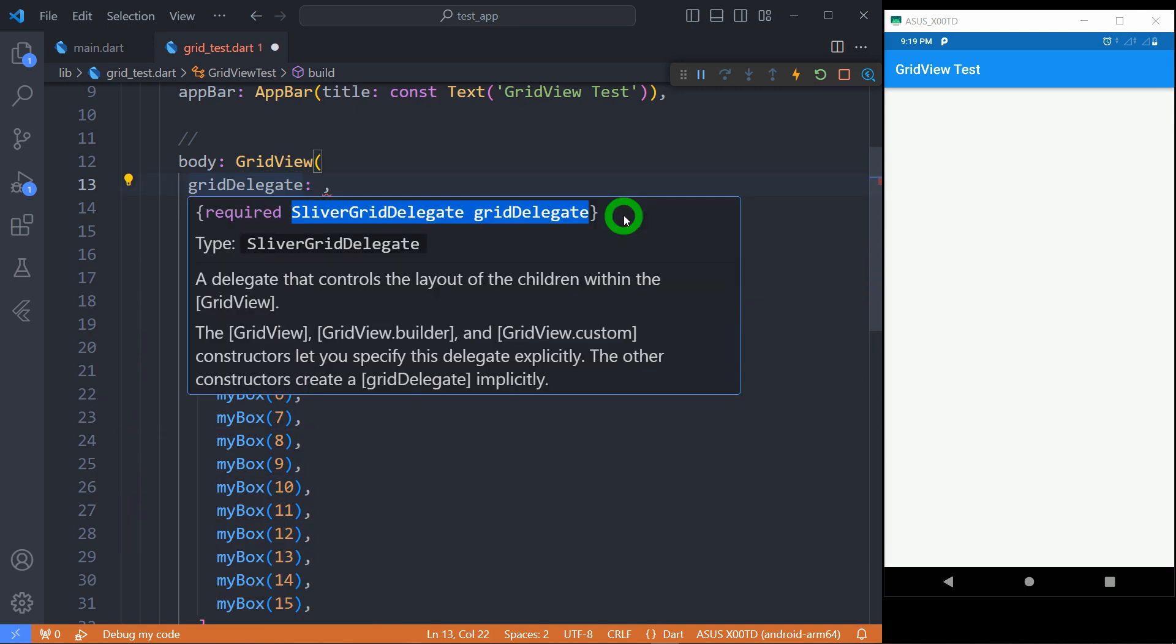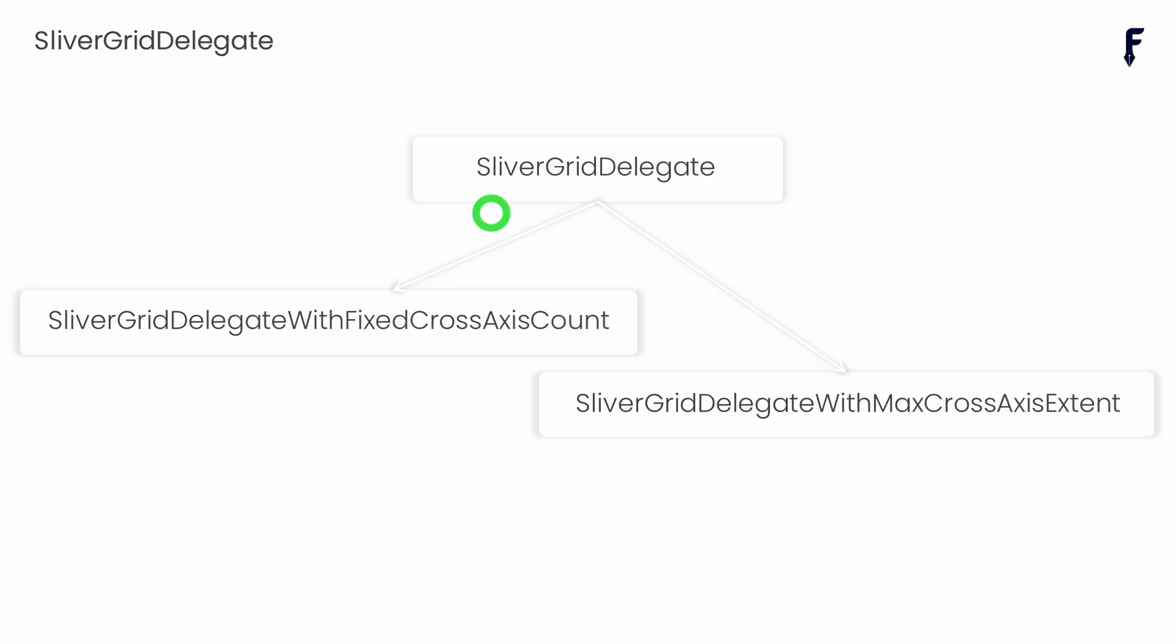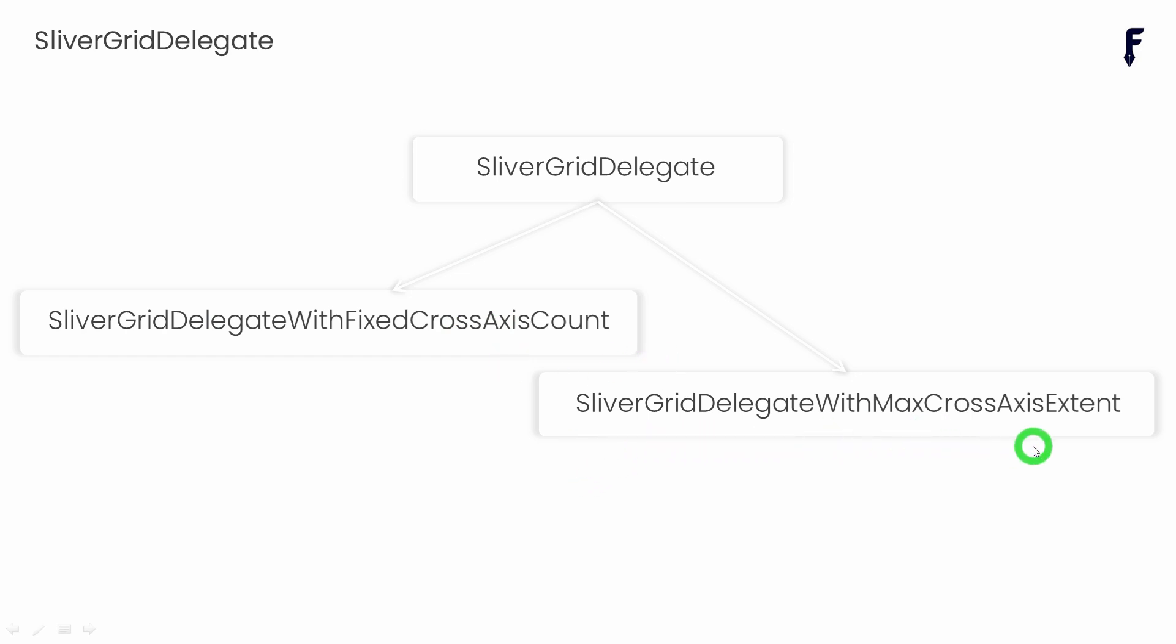Now let me talk about very important property called grid delegate. It is a required property of grid view that defines the layout of your grid. It takes sliver grid delegate instances. Sliver grid delegate is an abstract class which has two concrete subclasses. First one is SliverGridDelegateWithFixedCrossAxisCount and another one is SliverGridDelegateWithMaxCrossAxisExtent.